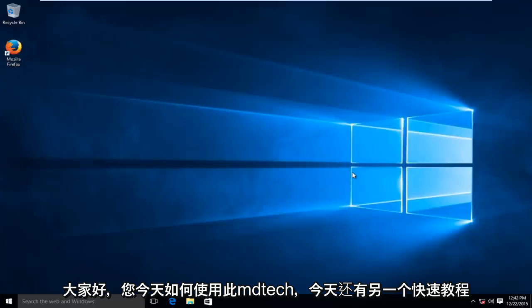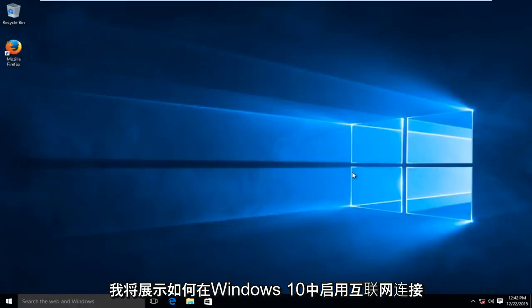Hello everyone, how are you doing? This is MD Tech here with another quick tutorial. Today I'm going to be showing how to enable your internet connection in Windows 10.